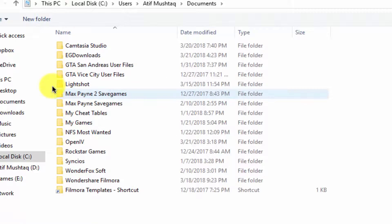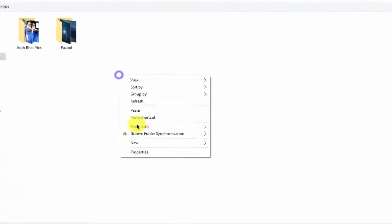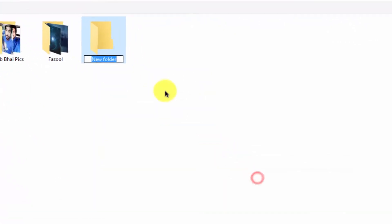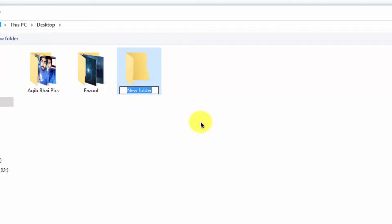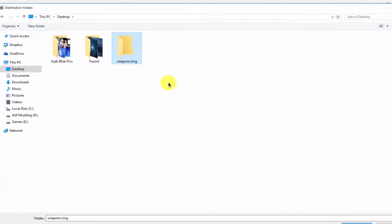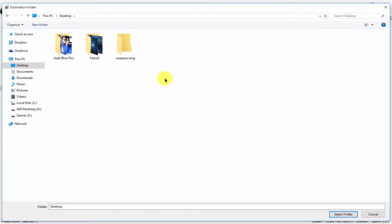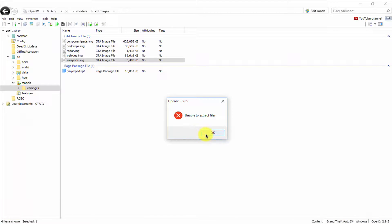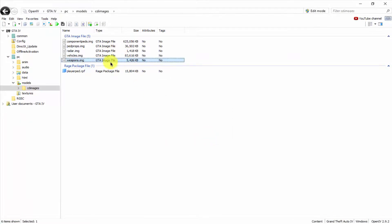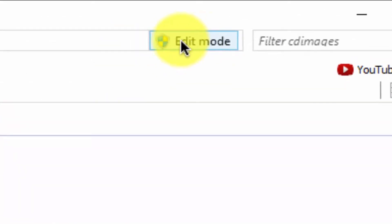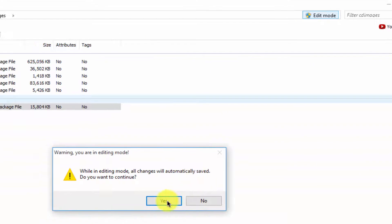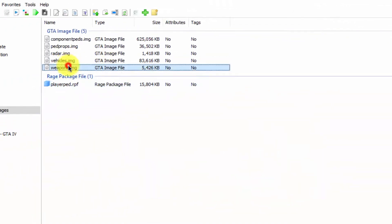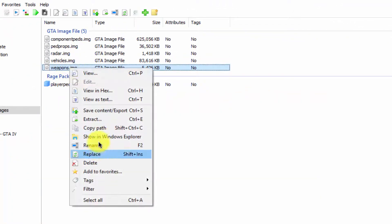Select the desktop and create a folder named 'weapons.img'. Place the file there. It was unable to extract at first — sorry, you need to go to edit mode first. Click on 'Open with edit mode' and click yes. Now go back and extract the file again.